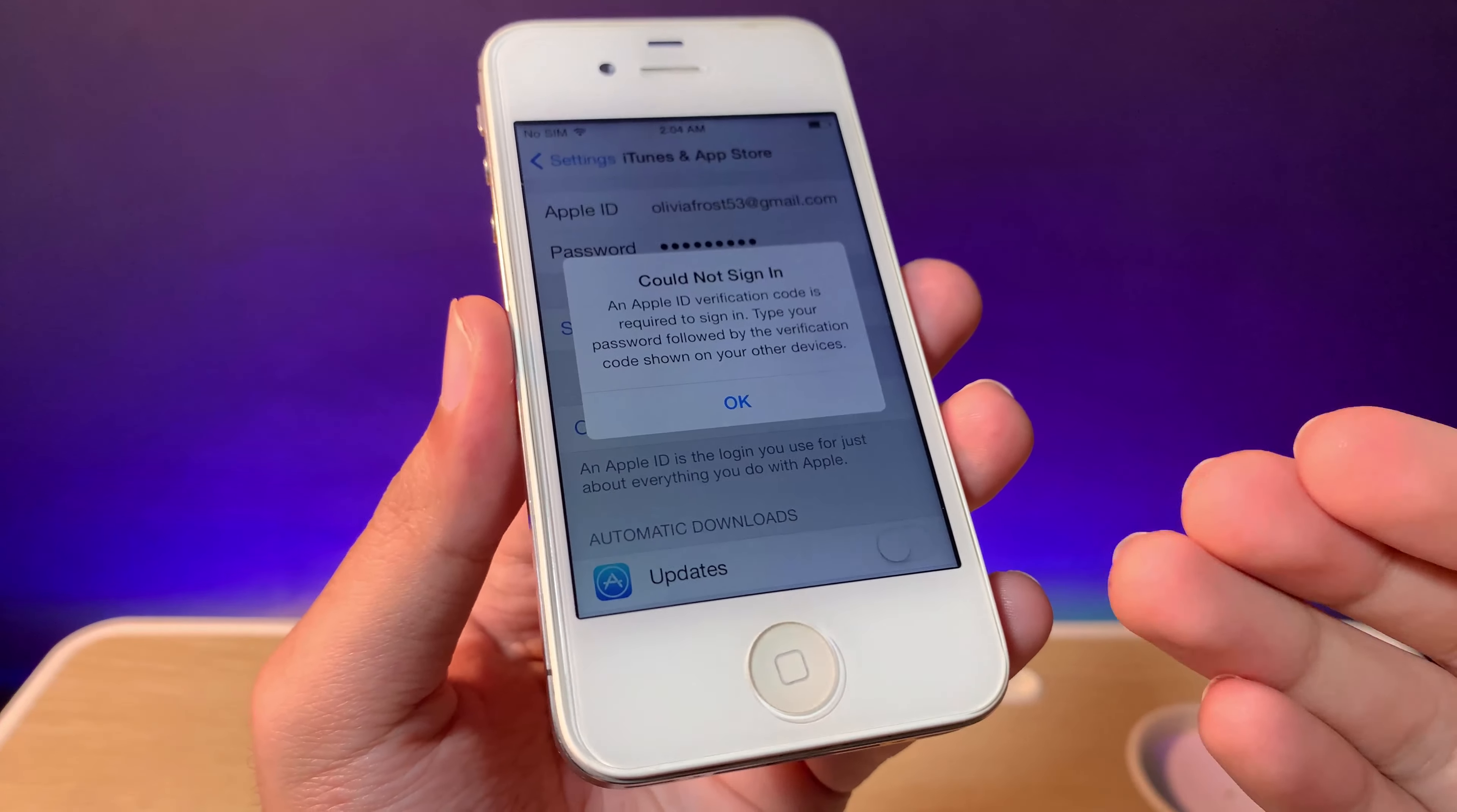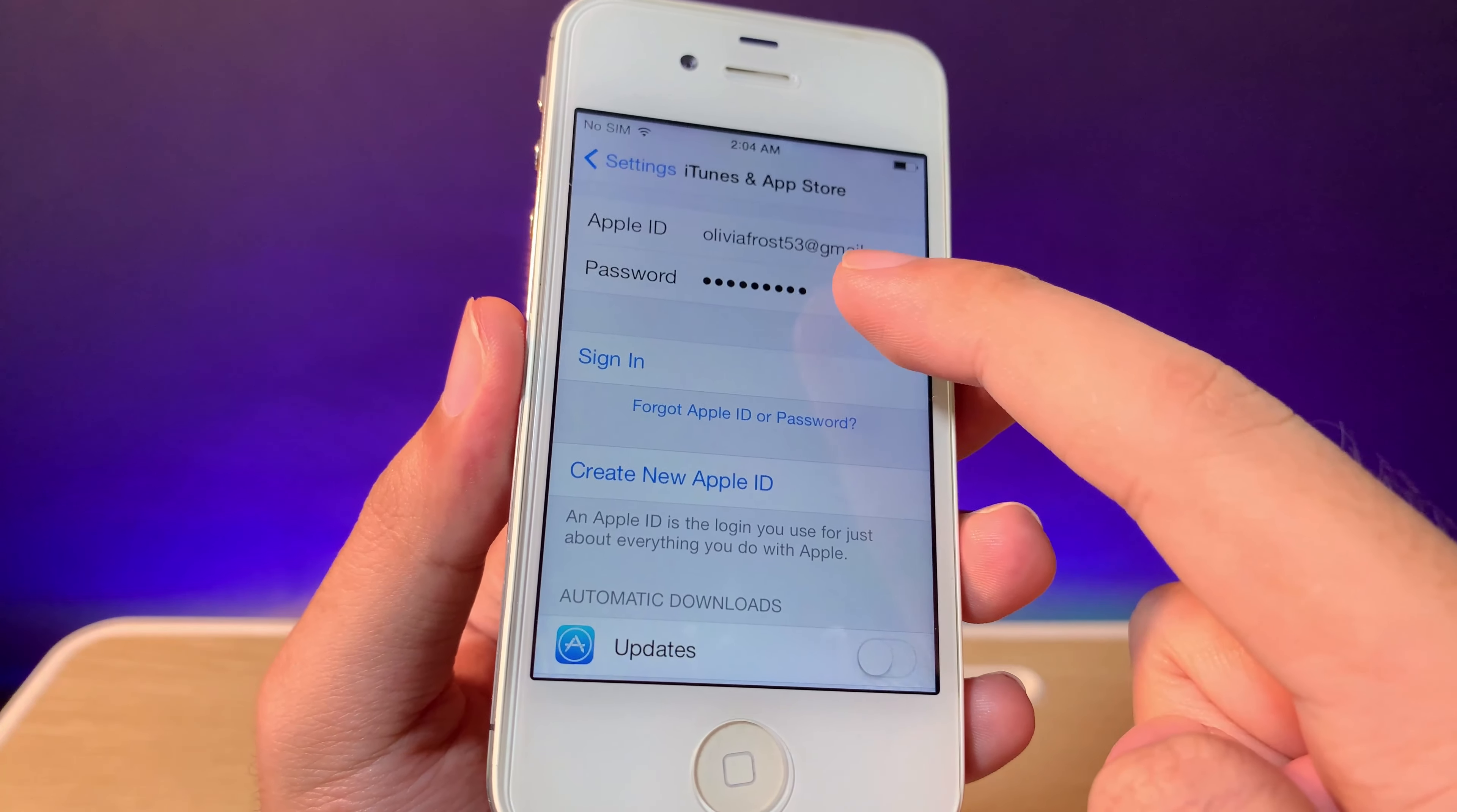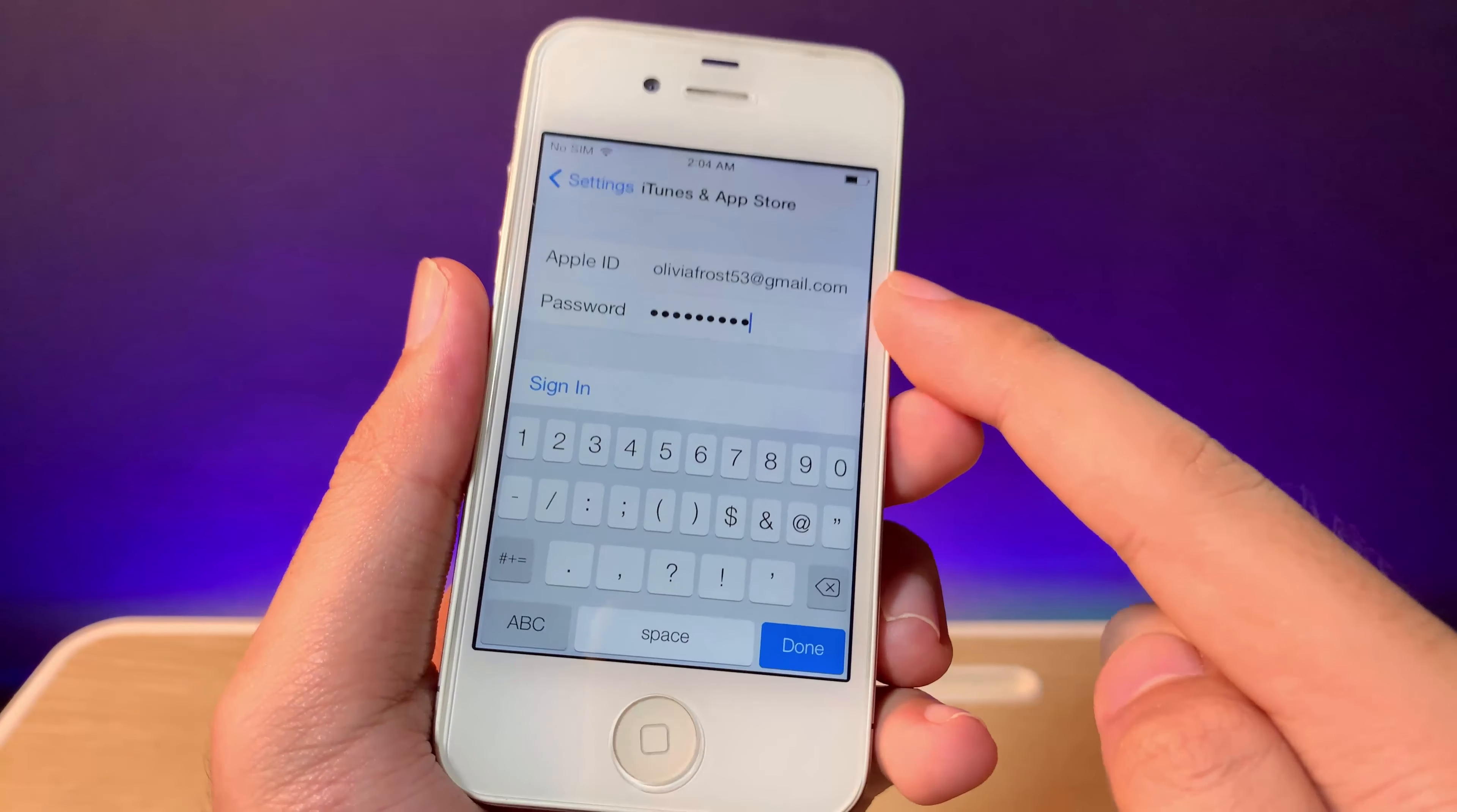You can see I'm now logging in with my Apple ID. First, type your Apple ID password, and after that you need to include the verification code.